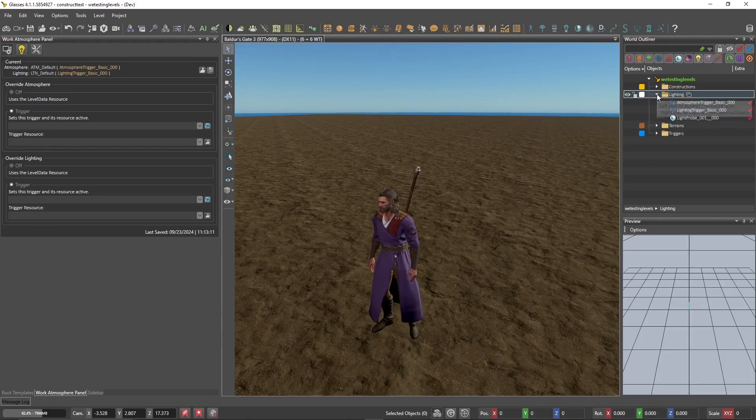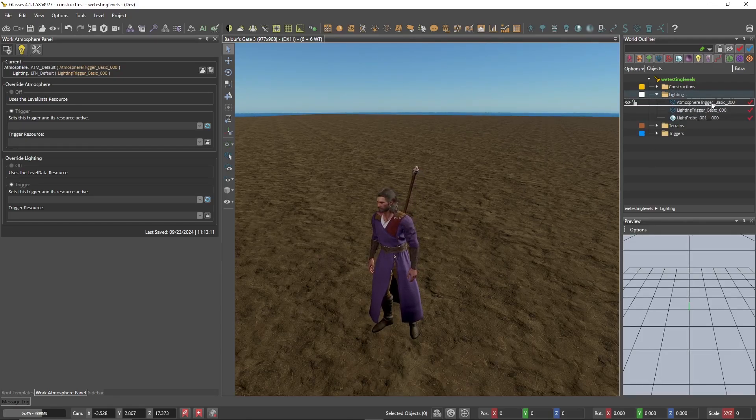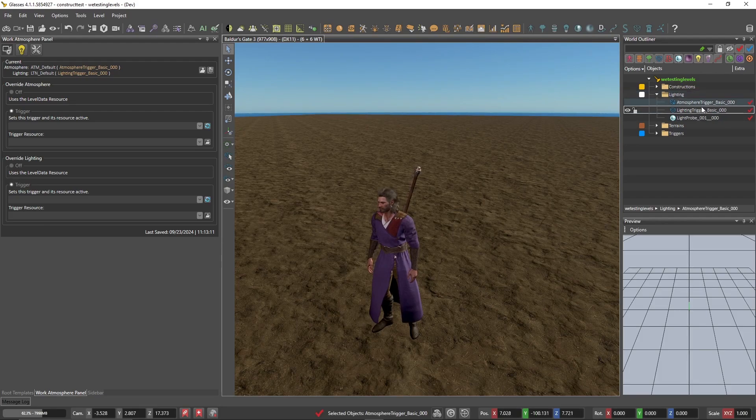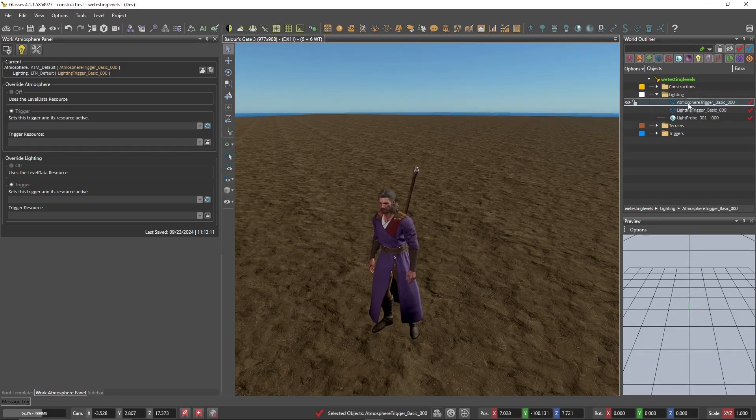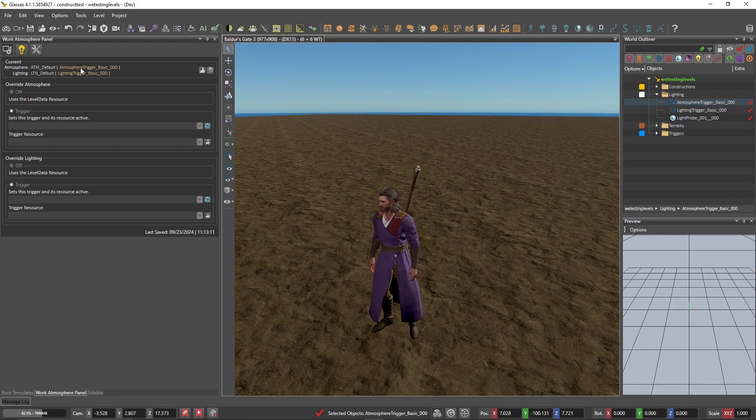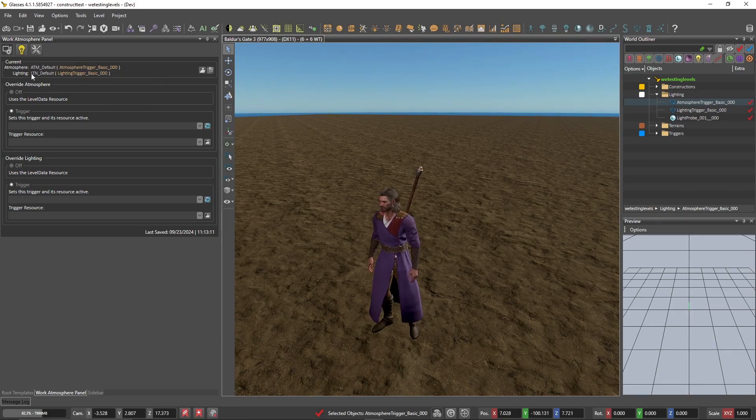In most default scenarios, it is in the lighting tab. Go figure. And as you can see, we have atmosphere trigger and lighting trigger. And if you look over here back in current, it is calling upon those triggers and pulling from them atmosphere default and lighting default.